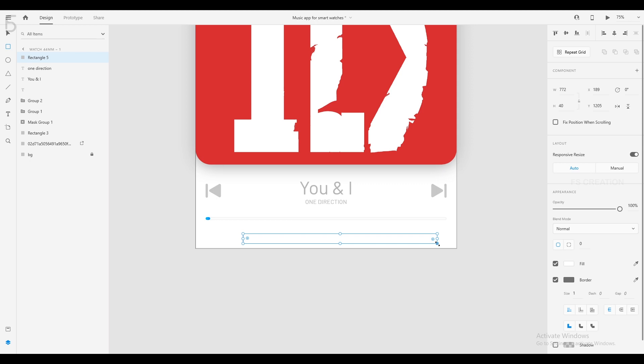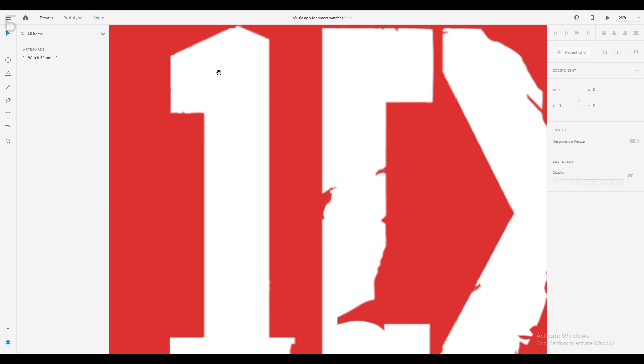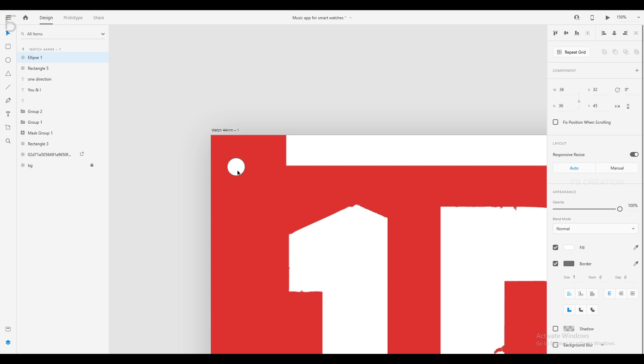So this is the bar. Let's change the fill color. In the top corner, you can create an icon.